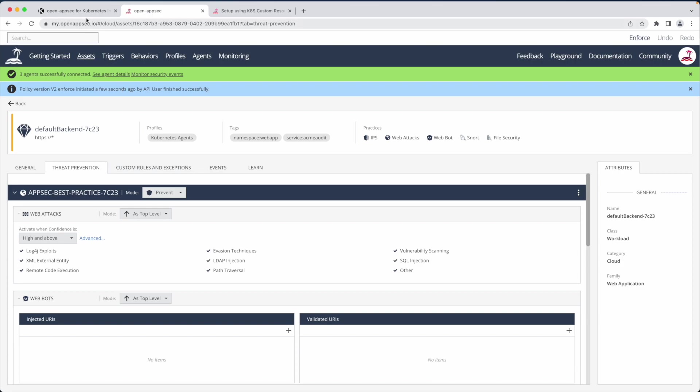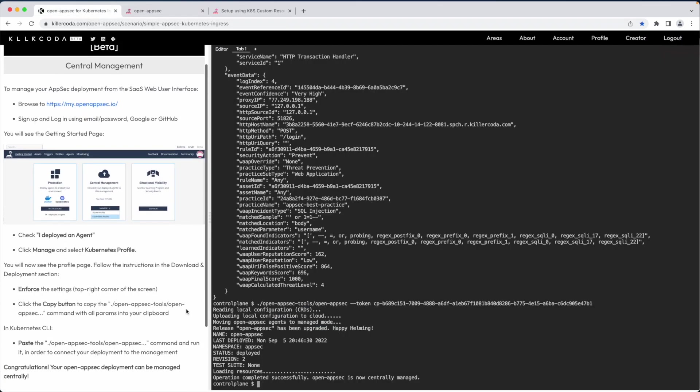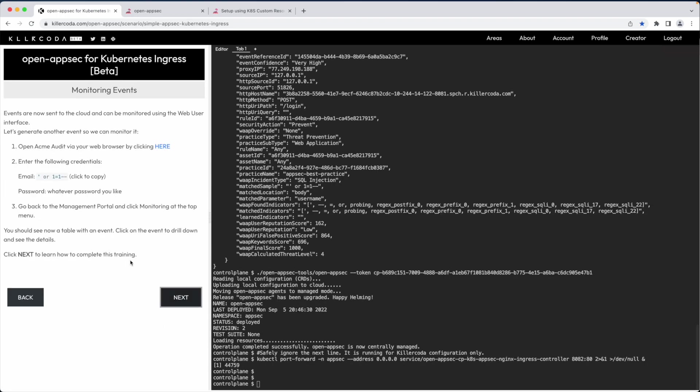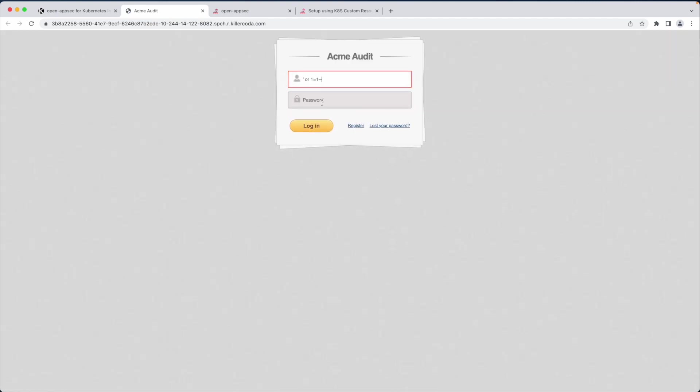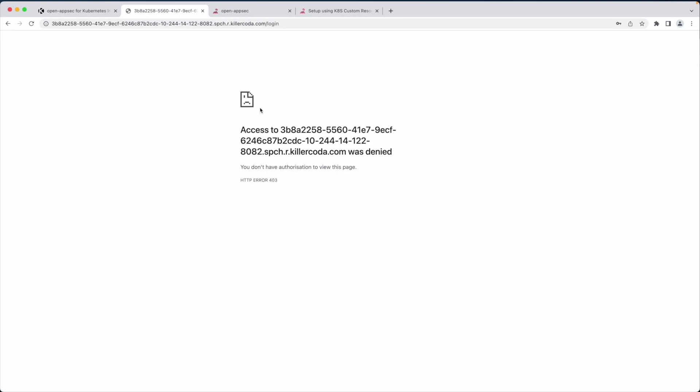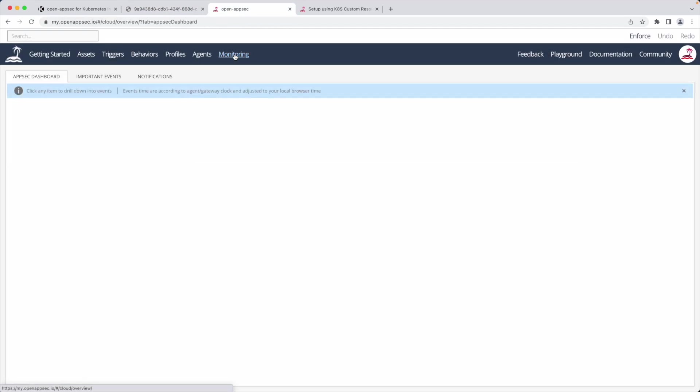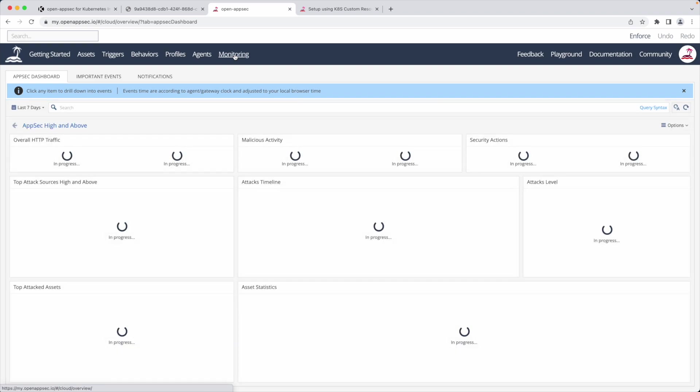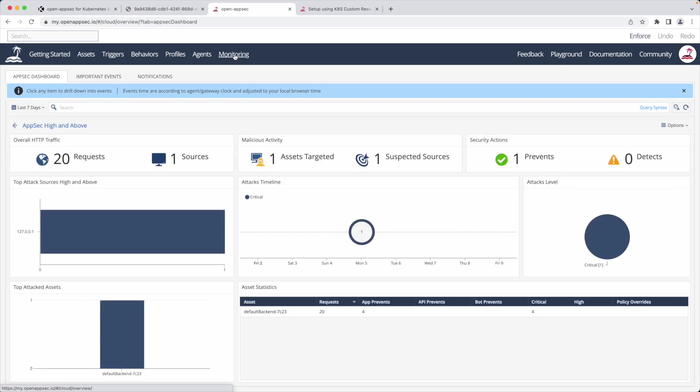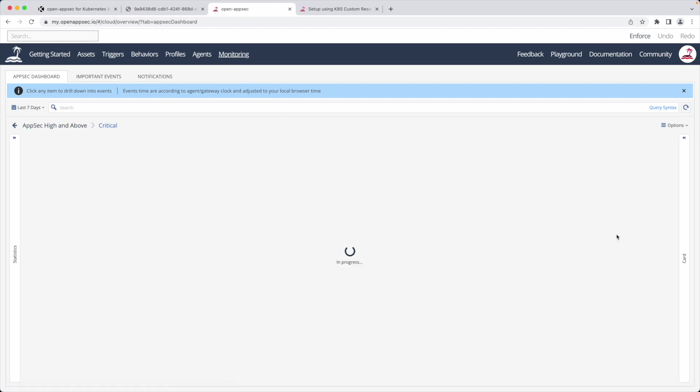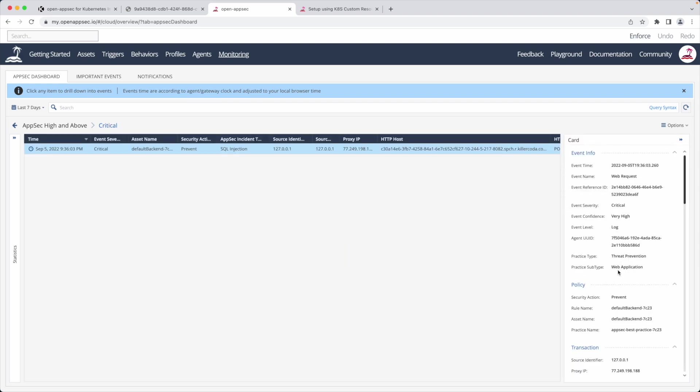The last step is to see how logs are visualized in the web UI. I will repeat the same drill of triggering a SQL injection attack. Let's observe the event. I choose monitoring in the portal main menu. This dashboard provides at-a-glance traffic statistics and information about attacks. I can drill down by clicking on any of the widgets to see the actual events.